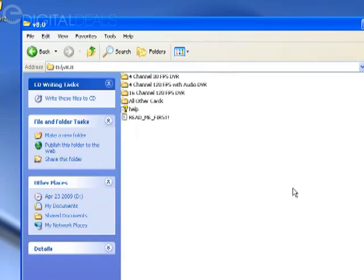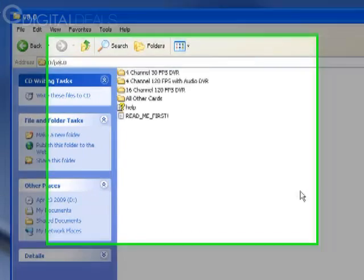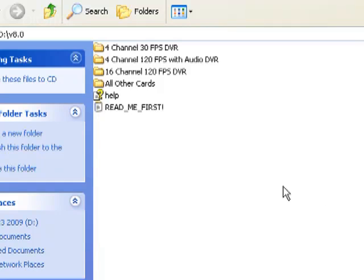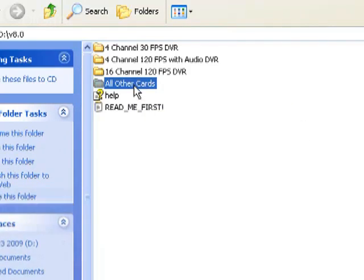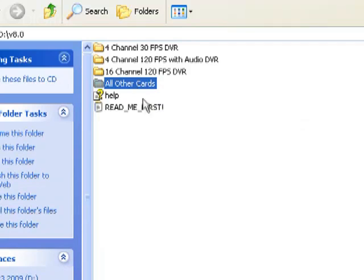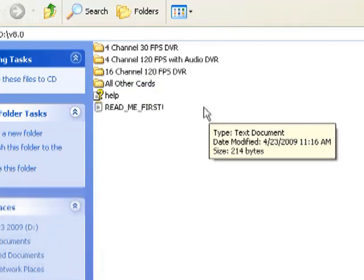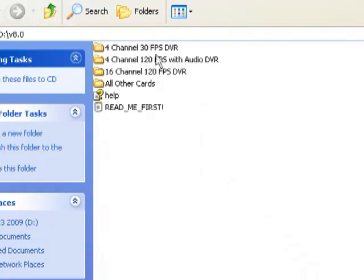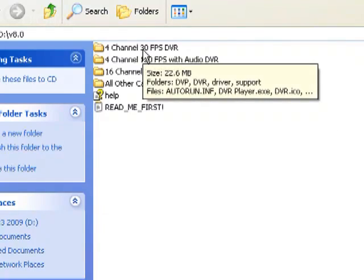This part is really important. We have different folders for the different types of cards that we carry for this particular product line. If you have a real-time card, meaning it records 30 frames per second per channel, then you're going to open up this folder called All Other Cards. We have about three other cards that are slightly different. We have a four-channel 30 card that records at 7.5 frames per second. If you have that card, you need to open up this folder - the one that says Four Channel 30.